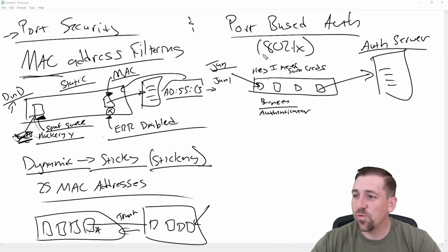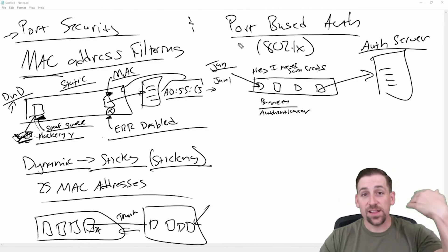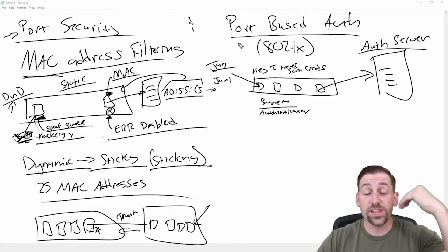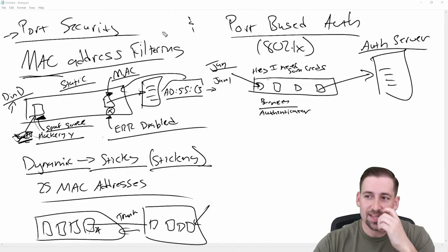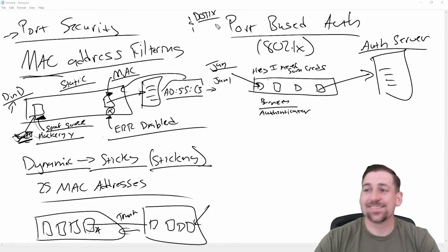And the switch takes those credentials and sends them out to an authentication server. And so that's what 802.1X is defining. When you tell a switch, Hey, we're going to do in the Cisco world .1X.